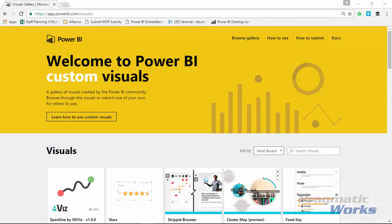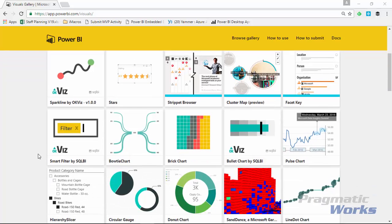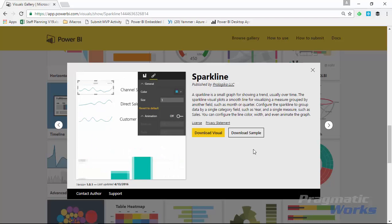Our first step is to go ahead and download the sparkline. You'll see there is a sparkline here also developed by a company called OK Viz — we'll take a look at their sparkline in a later demonstration. For this one, we're going to scroll down and find the sparkline developed a little earlier. Select that sparkline and choose to download the visual, which is what you need to do initially. You can also download the samples provided for you to play around with. Go ahead and click Download Visual and once downloaded store it somewhere easy to find, then we'll take it over to Power BI Desktop.